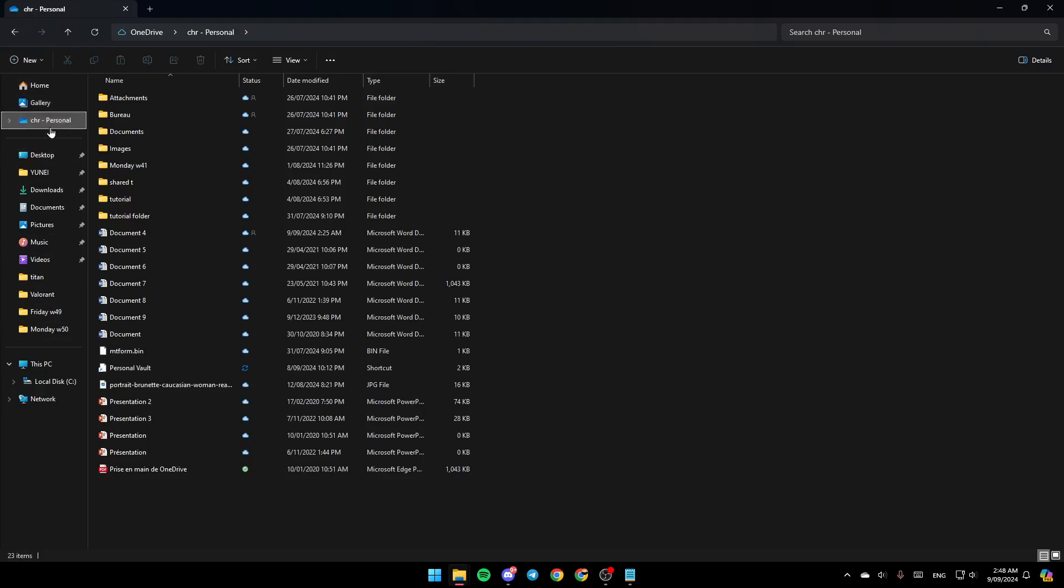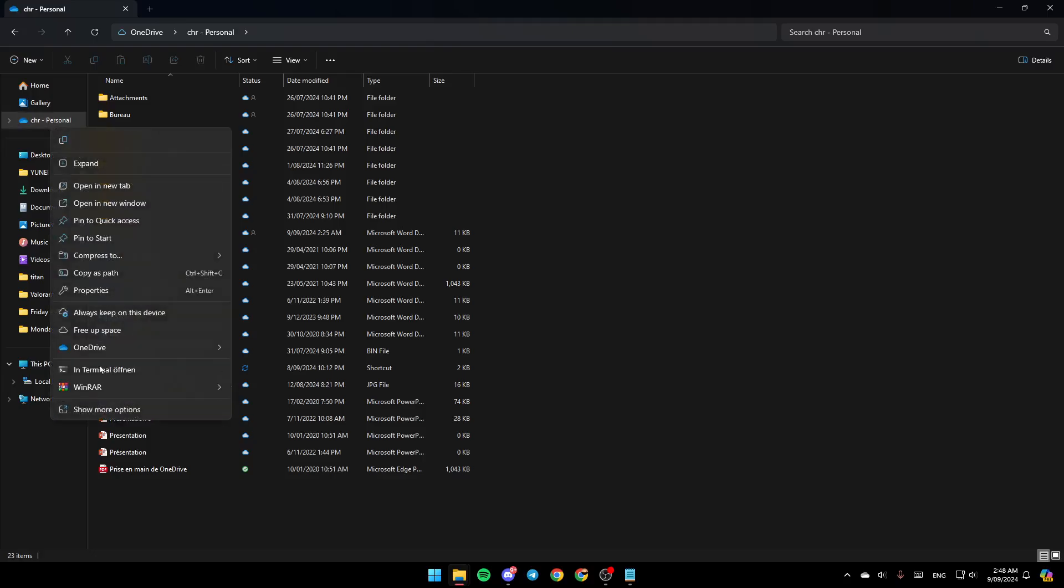Go to the OneDrive folder and then right click on it. Once you do that, you're going to find all of these options. You're going to find the option to copy it, expand it, open it in a new tab, open a new window. And here you're going to find Always Keep on This Device, Free of Space. And lastly, here, you're going to find OneDrive.